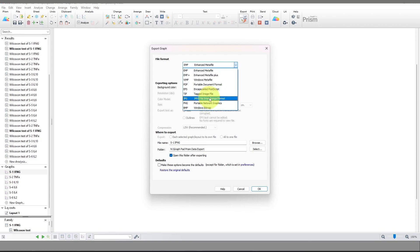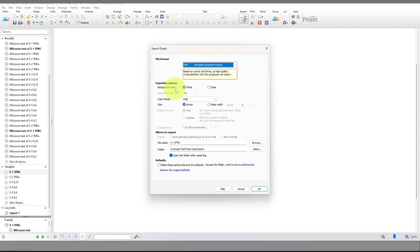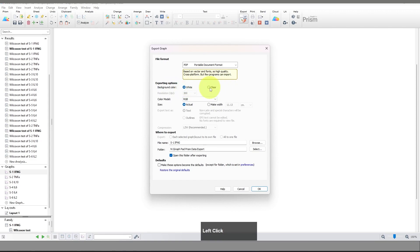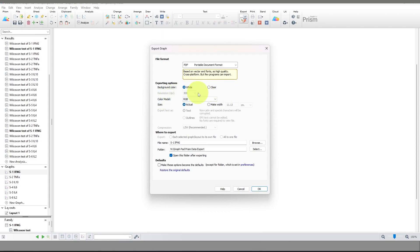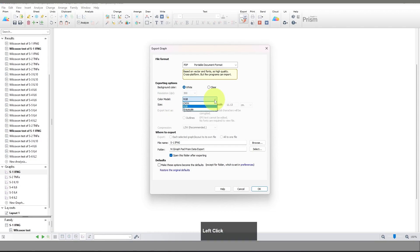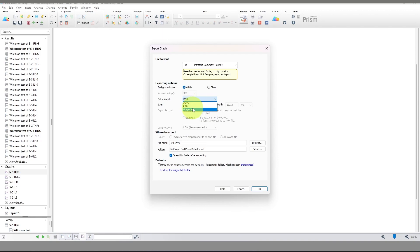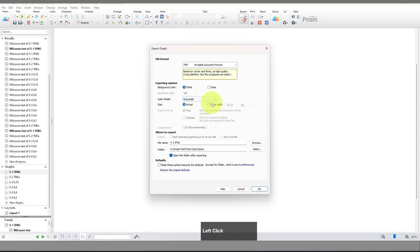I'm going to select PDF first. The first option is changing the background color — if you want to keep it clear you can select that, otherwise you can give white. Resolution is not shown here because you cannot select resolution in vector image file format. For color model, you can select CMYK, RGB, or grayscale according to your requirement — if you need a black and white graph, just select grayscale.